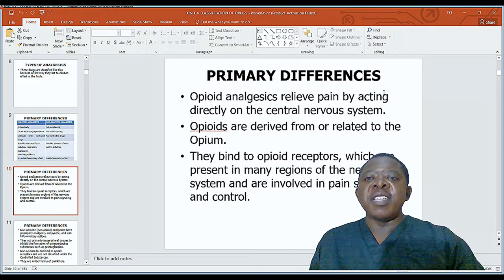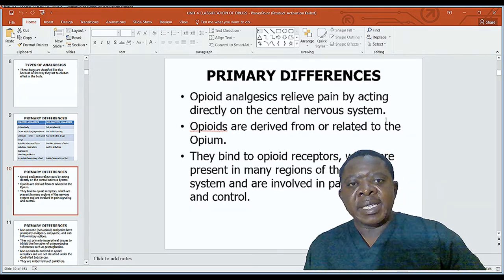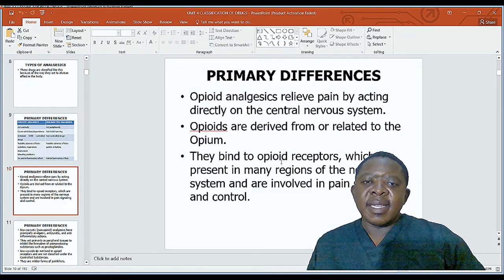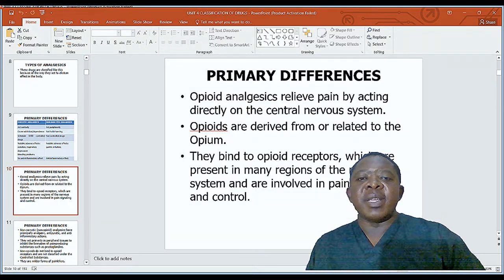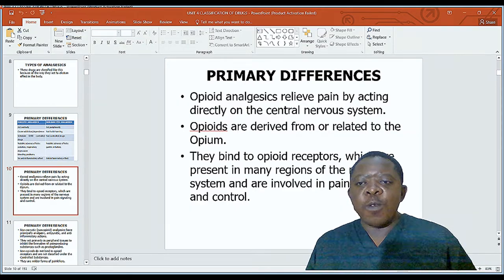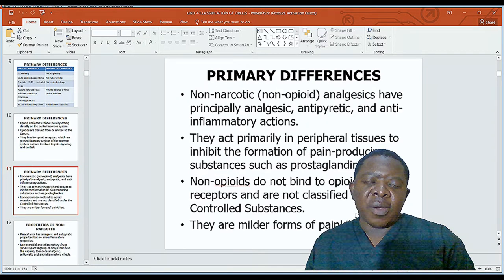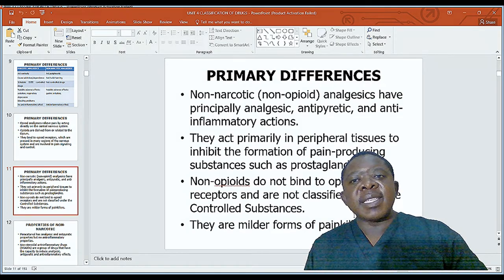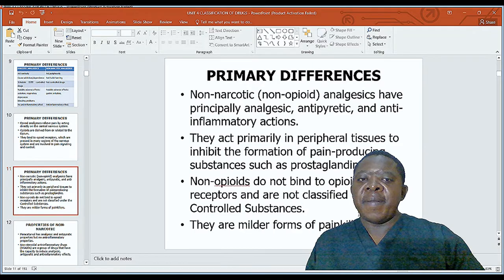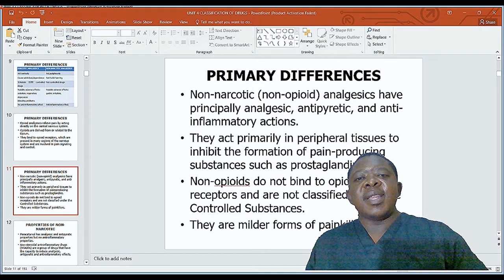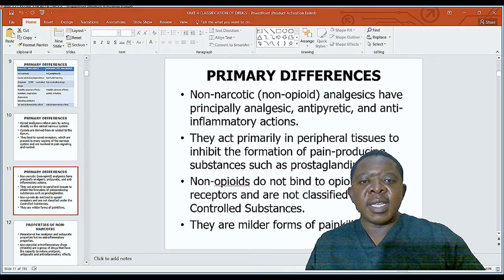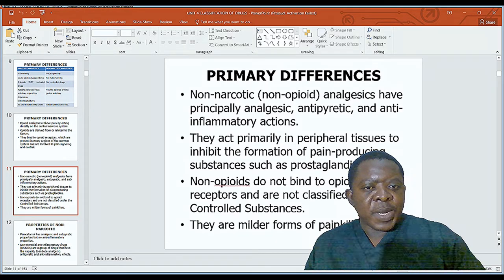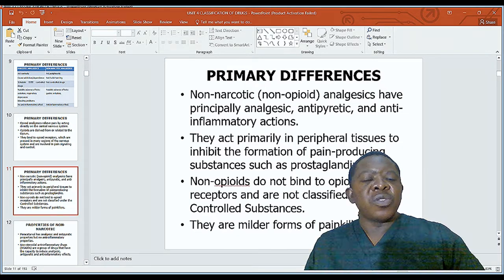Opioid analgesics relieve pain by acting directly on the central nervous system. Opioids are derived from or related to opium. They bind to opioid receptors present in many regions of the nervous system and are involved in pain signaling and control. Non-narcotics or non-opioid analgesics have principally analgesic, antipyretic, and anti-inflammatory action. They act primarily in peripheral tissue to inhibit the formation of pain-producing substances such as prostaglandins. Non-opioids do not bind to opioid receptors and are not classified as controlled substances.